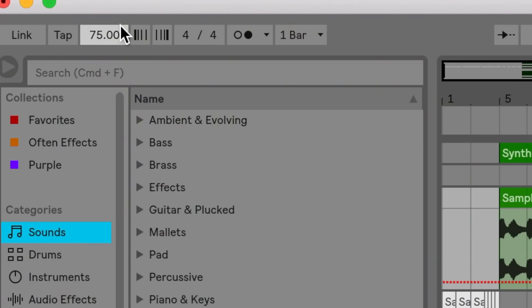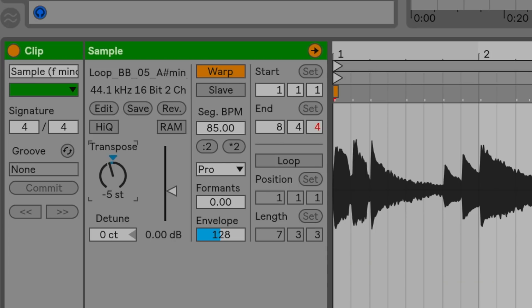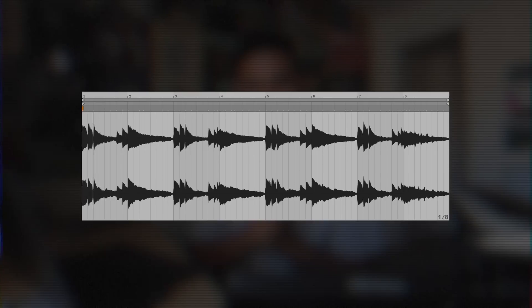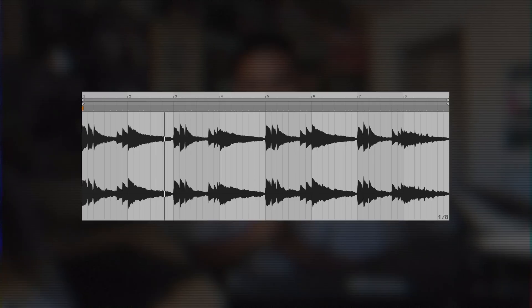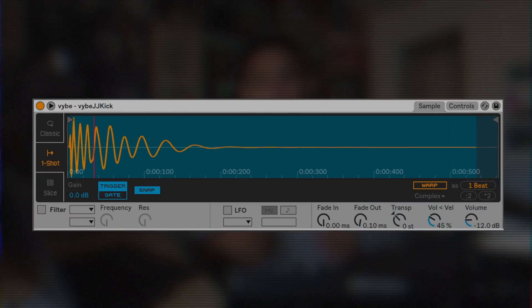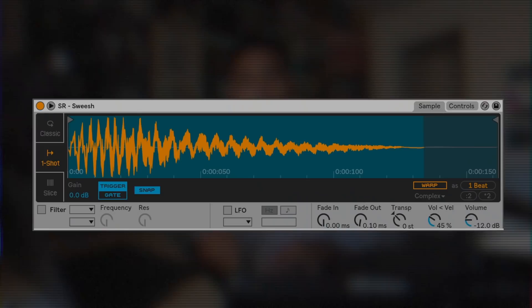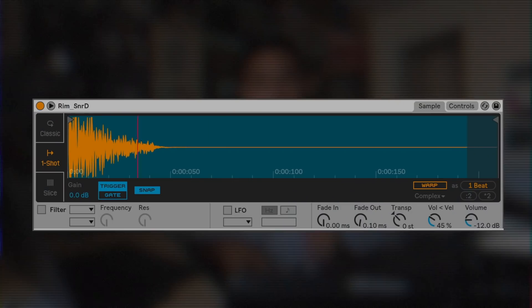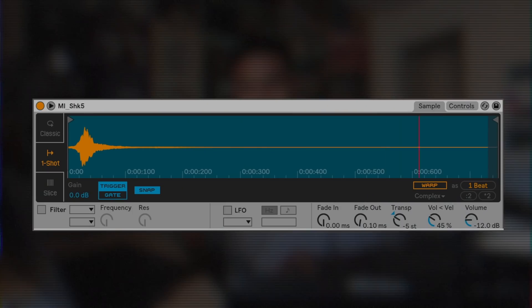Pressed warp. Then I changed my tempo to 75 and transposed it down five semitones. Then I loaded up a drum rack, chose this kick, snare, rim shot, and shakers, and I built this drum pattern around the sample.